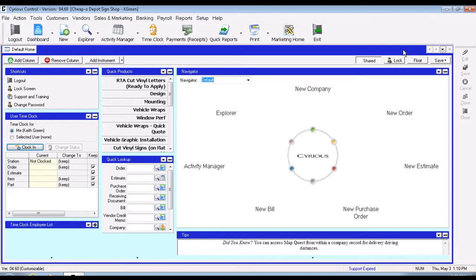This is going to be talking about assisting production labor with a job, so that way you can clock on the jobs and clock on the parts to track how much time you actually worked on a particular job.